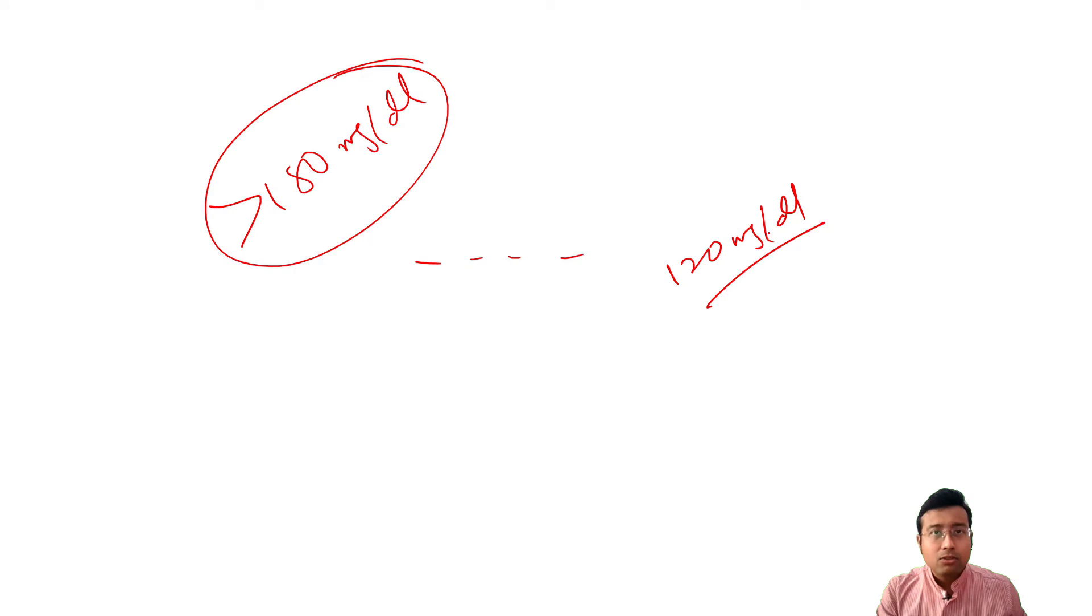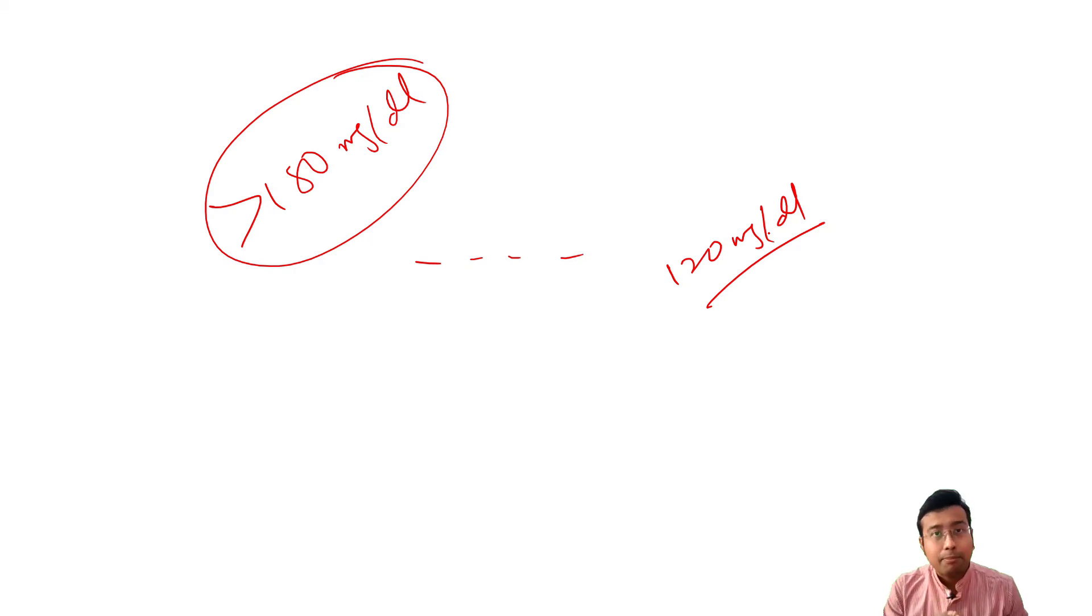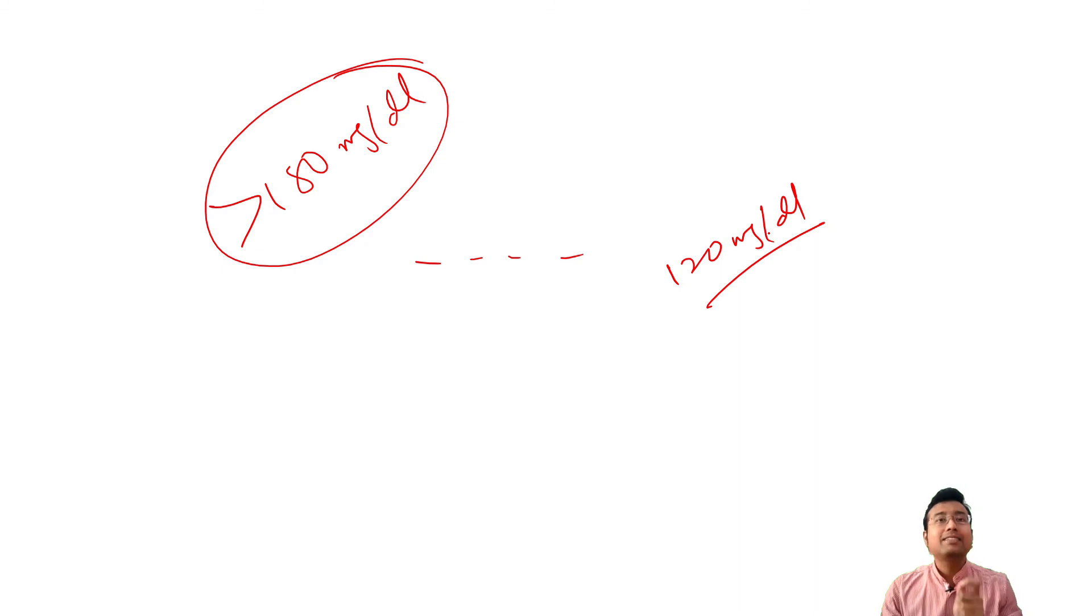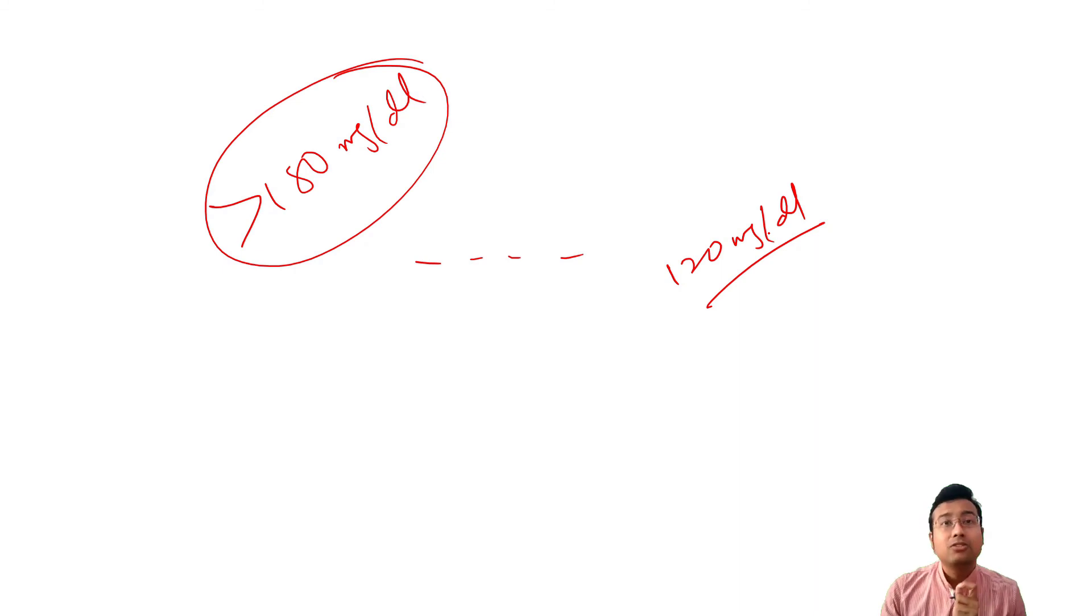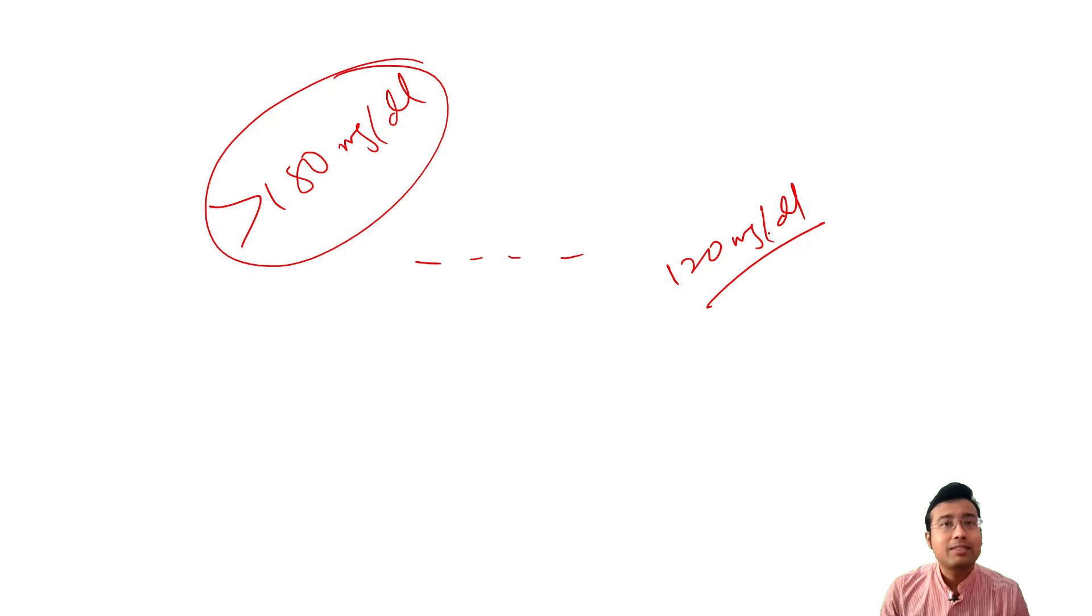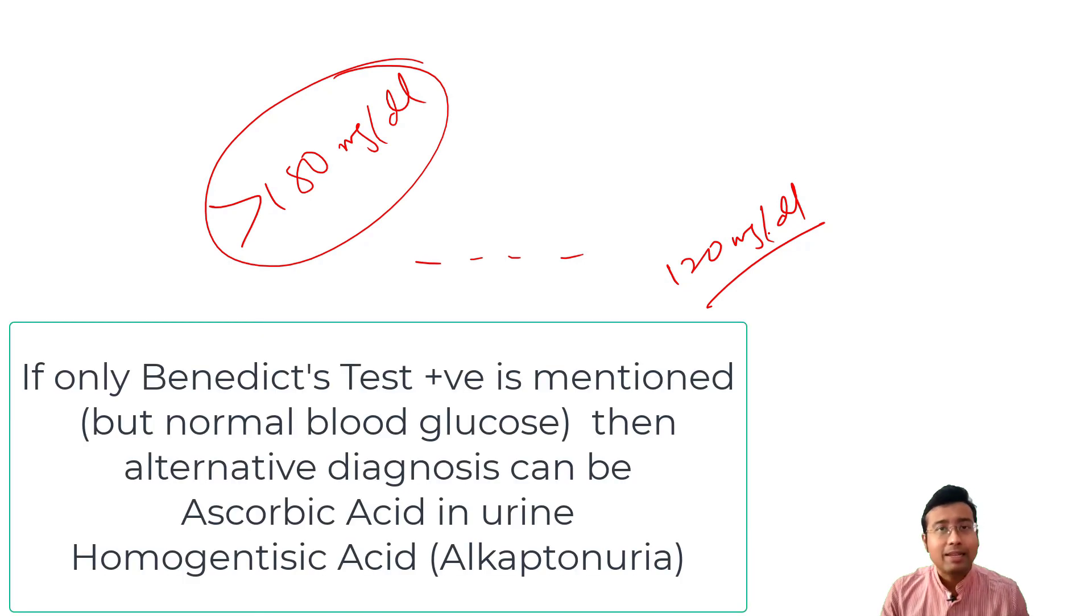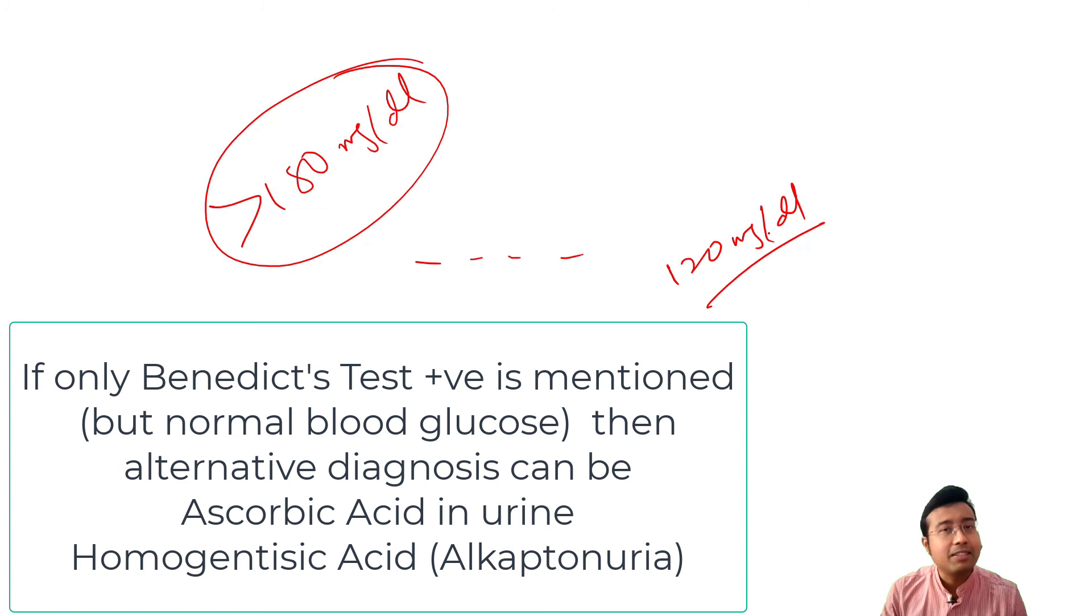Alternative diagnosis, alternative diagnosis can happen if they just say Benedict's test is positive. Remember, Benedict's test may be positive even if there is no glycosuria. So blood glucose normal, but Benedict's test positive can happen in case of ascorbic acid in urine or homogenistic acid in urine, so alcaptonuria may be a diagnosis.